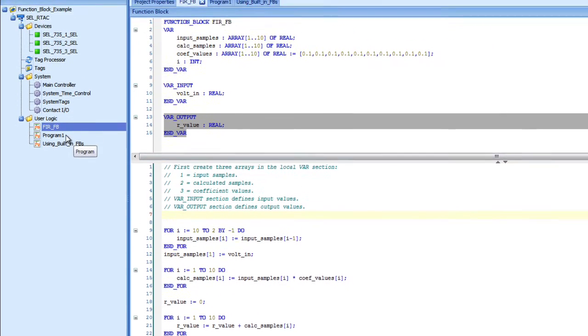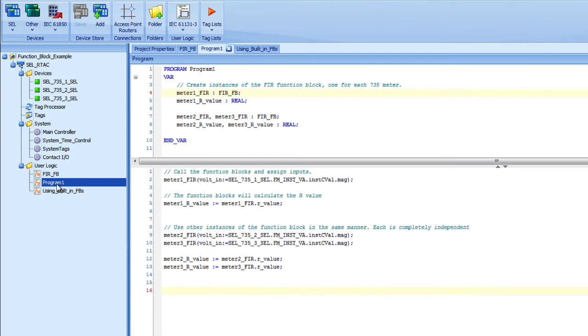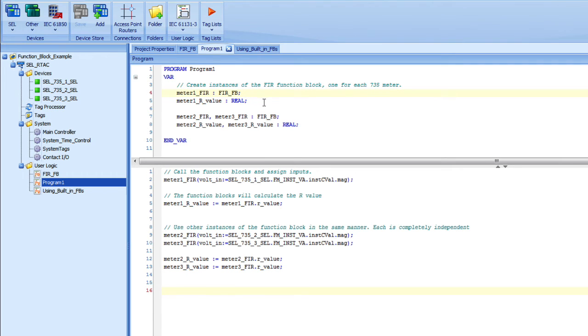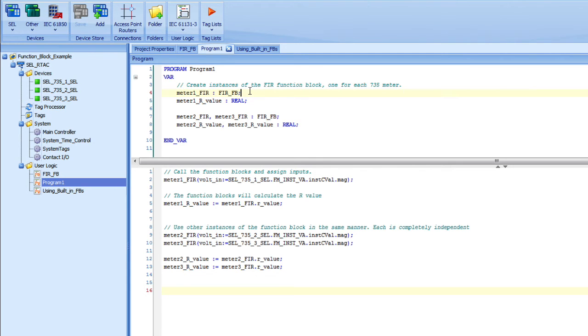Let's go to the program that I wrote. The program just calls the function block and gets a value back. Let's look at the var section. Here I have what we call instances of the function block. Because a function block can remember the information from the time it's called to the next time it's called, we need instances of it. You think about just copies of that code. But instead of physically having to copy the code, you just make instances of it.